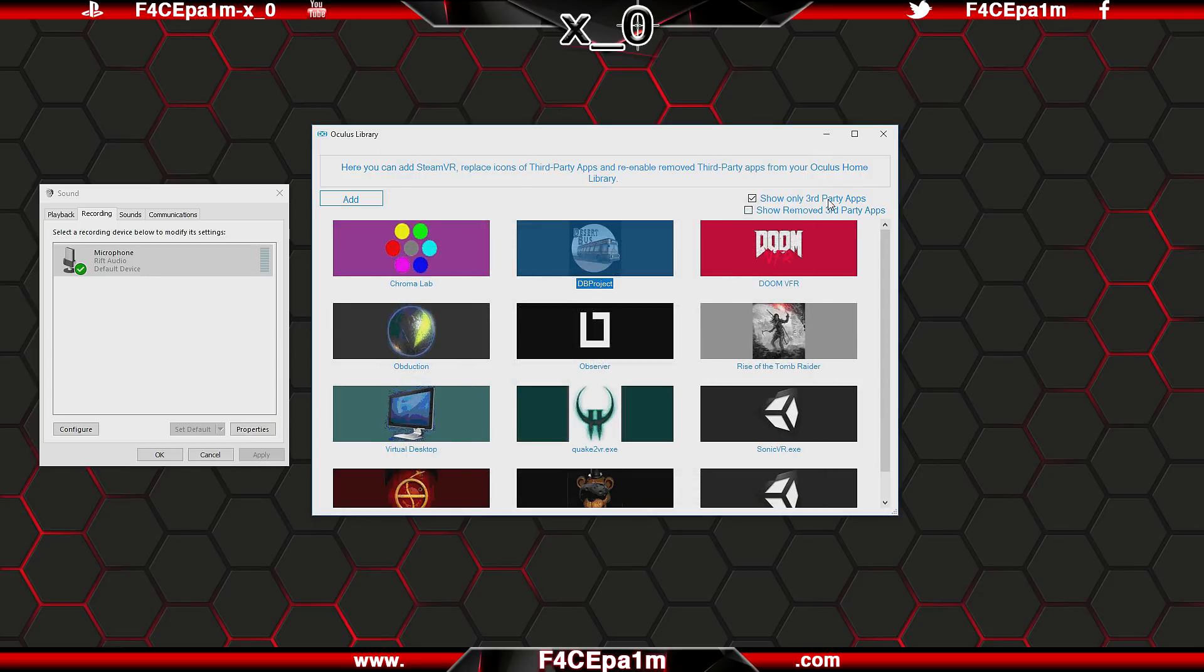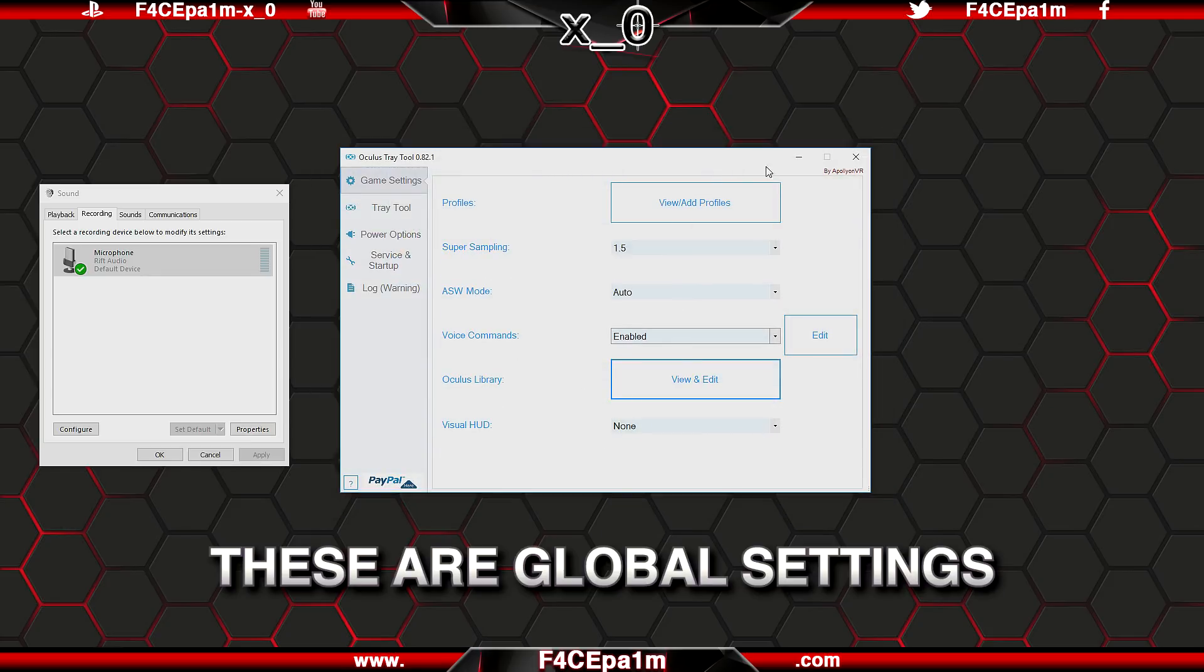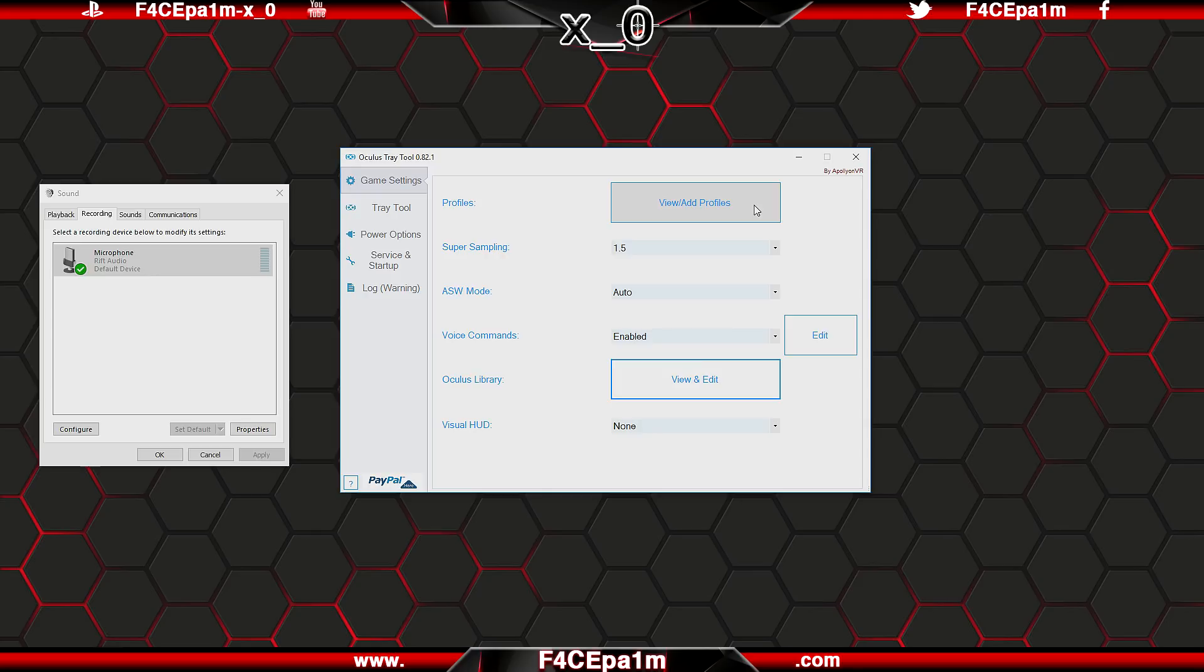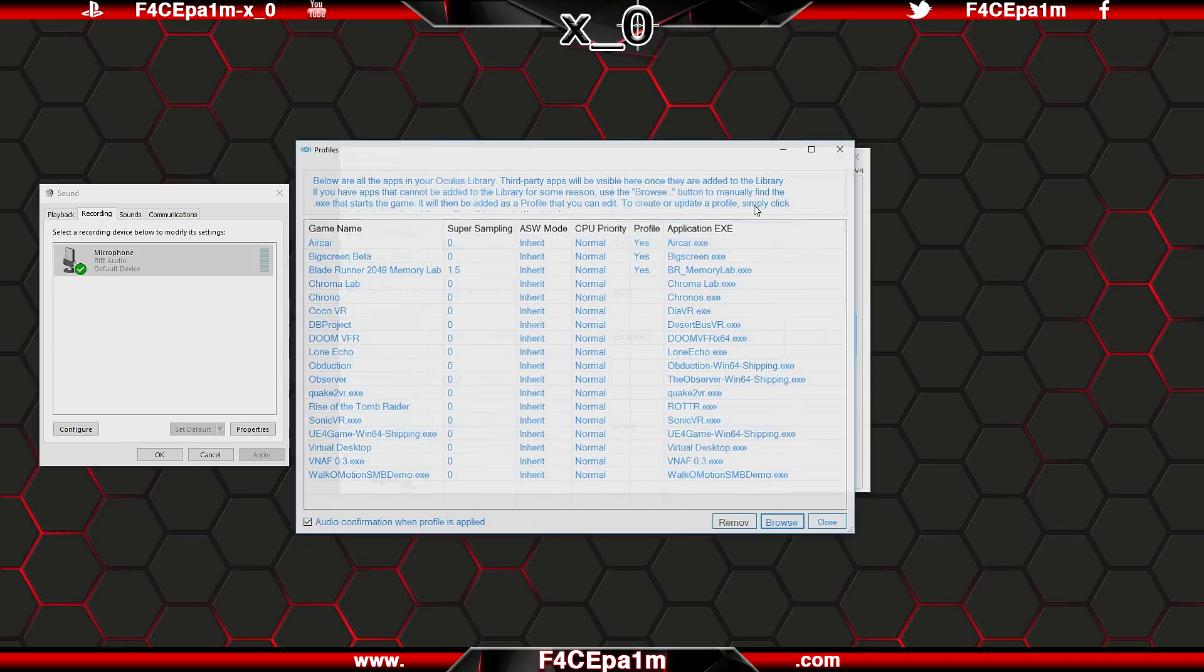And all these settings are applied to every VR game or app you run, but one of the coolest features of the trade tool is that you can create a profile for an individual app or game, which will automatically load up a specific range of settings on a per game basis. To do that, click view add profiles, and in this list, pick the settings in these cells that you want to load up each time you start one of these games in your library.